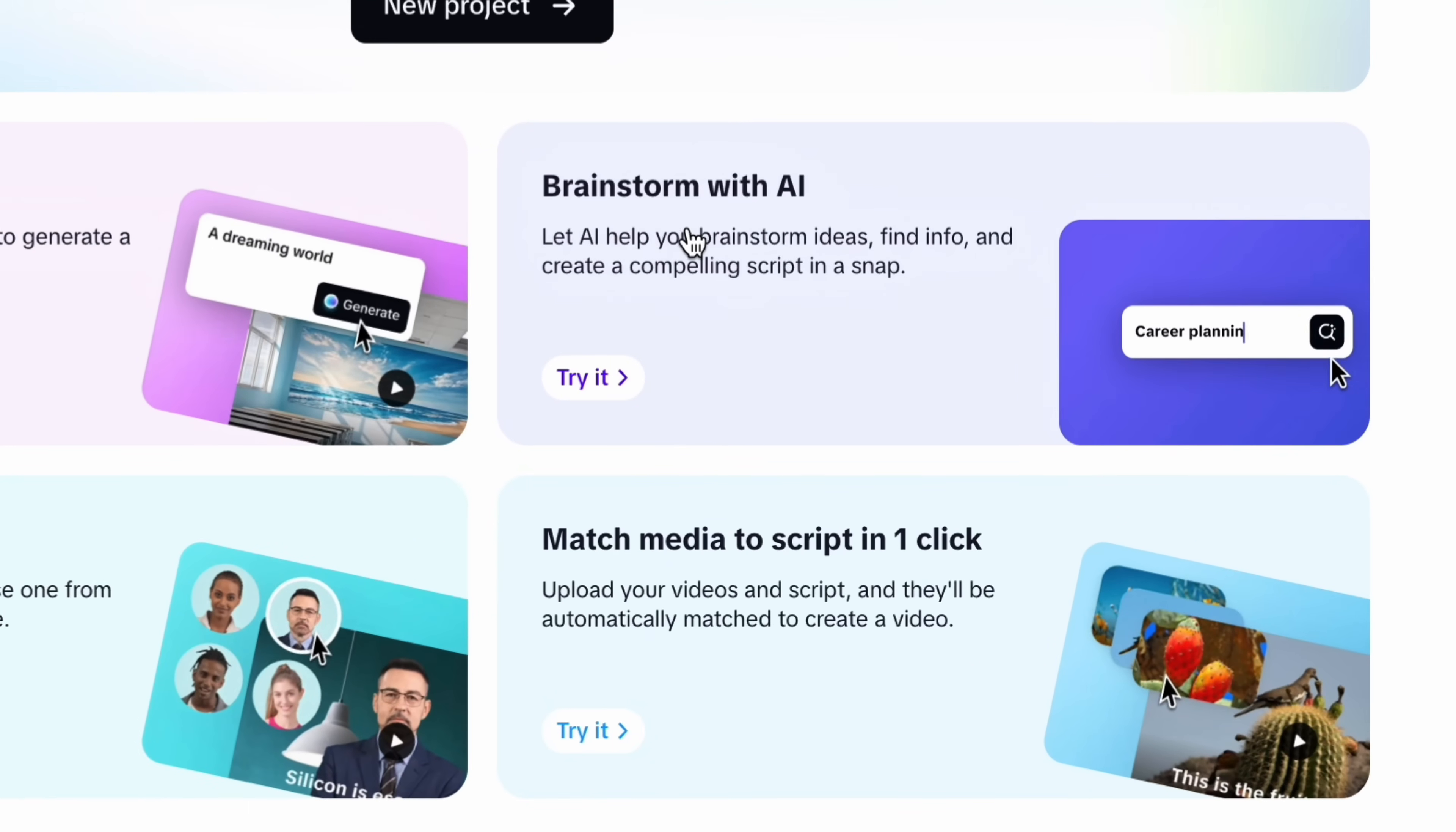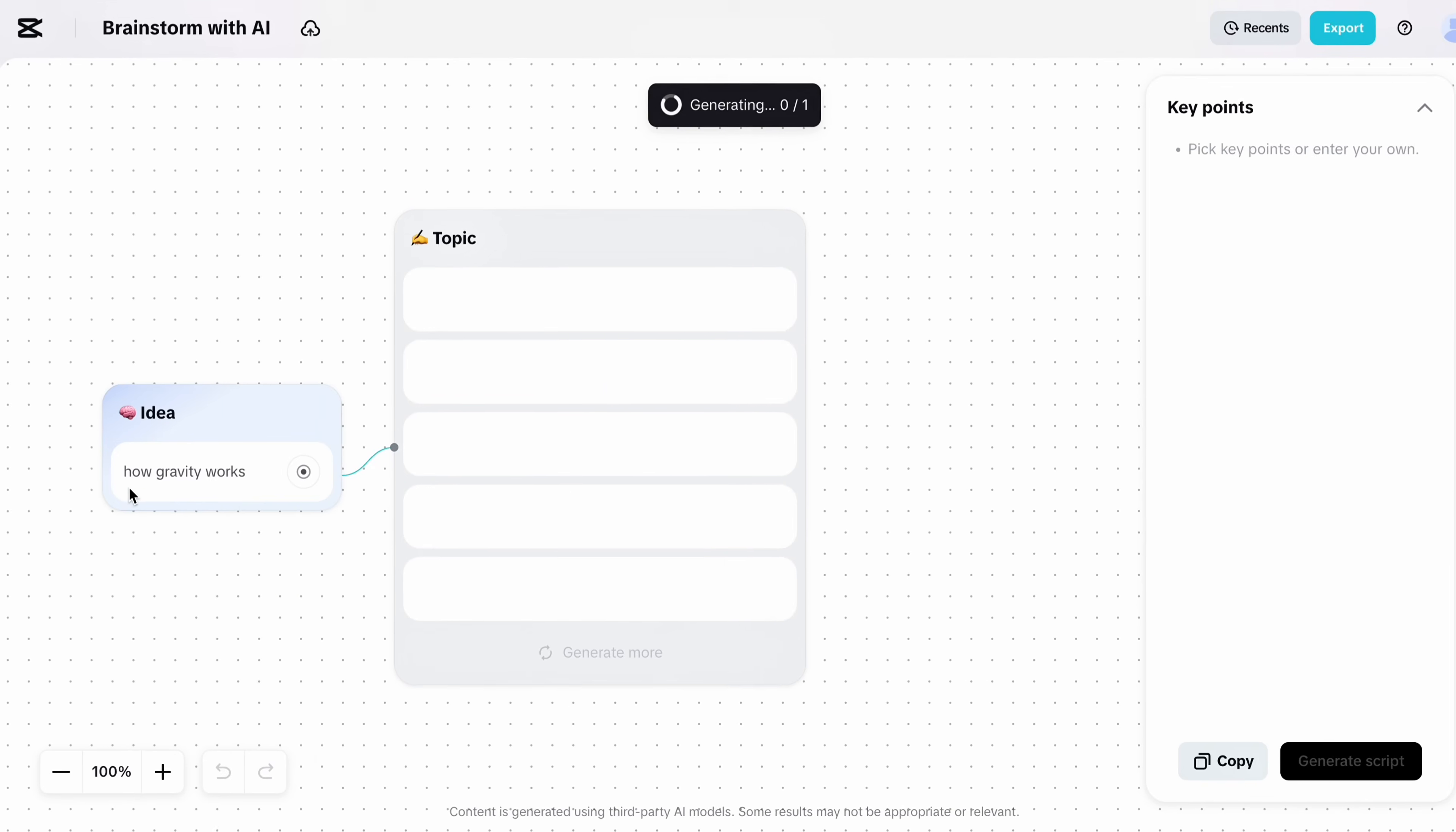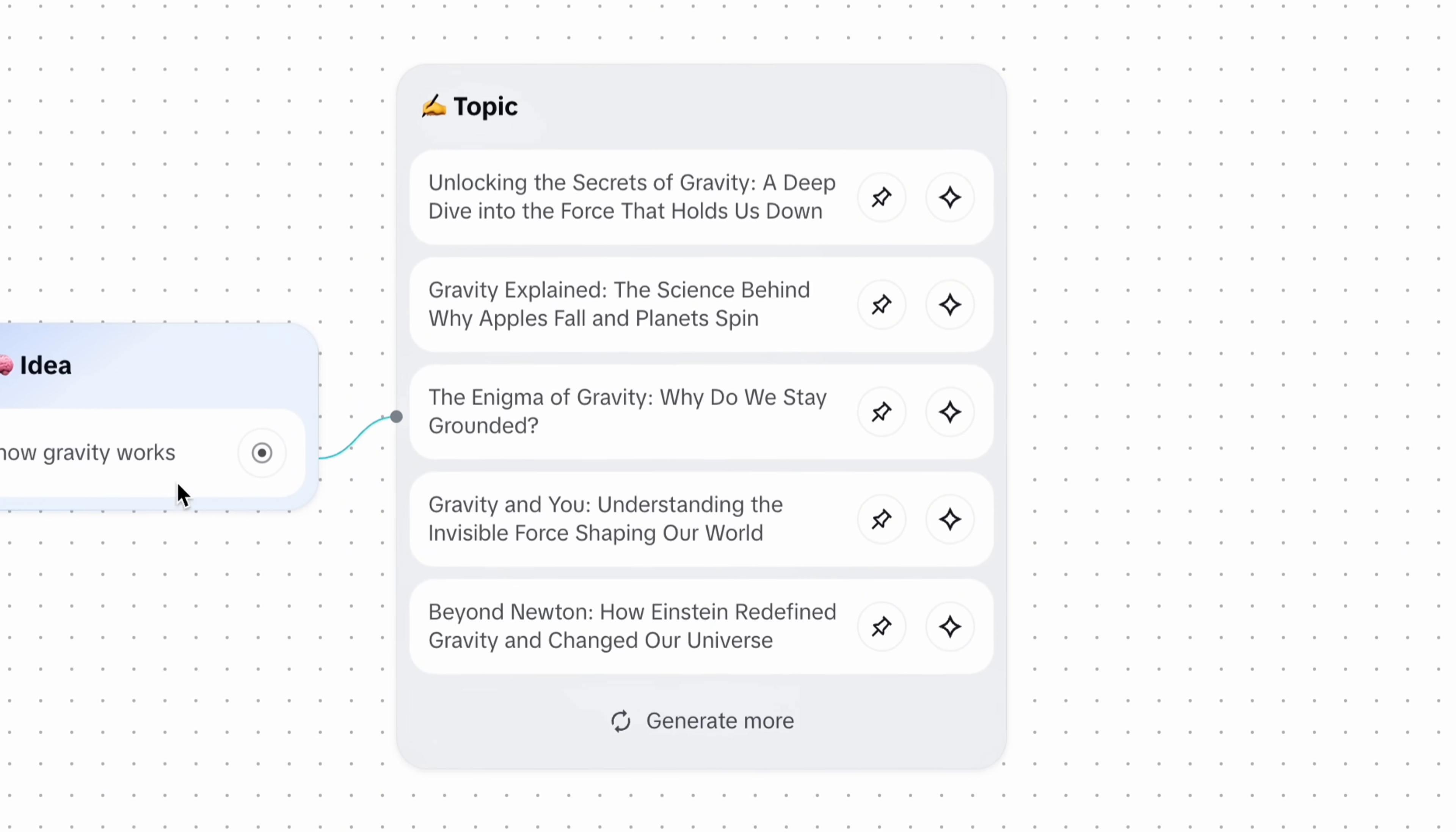Now let's talk about the brainstorm AI feature. It's a super easy way to generate a script with key points so you will not even need chat GPT for your scripts anymore. Just enter your topic, for example how gravity works, and it will automatically generate a complete script by analyzing keywords. It can even break it down into clear key points so you can easily select the best ones for your video creations.